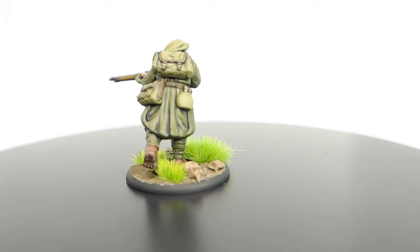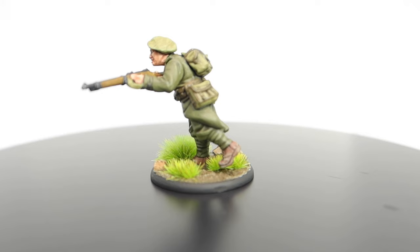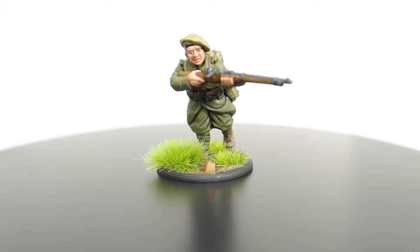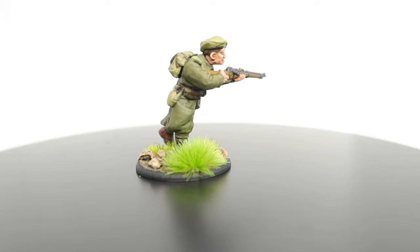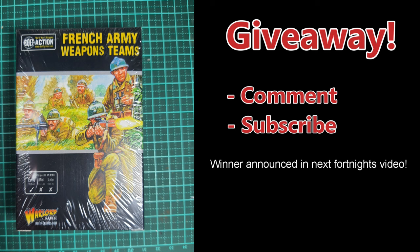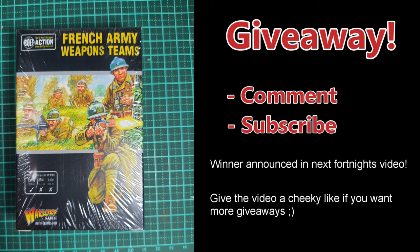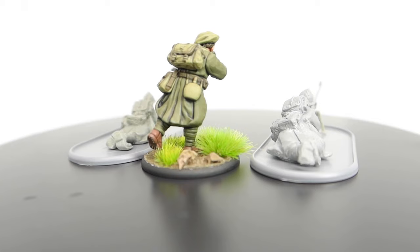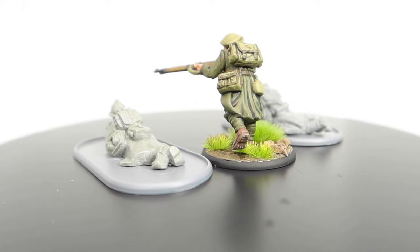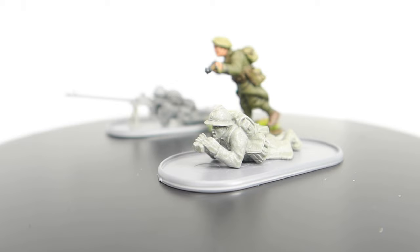Now I did say at the start of the video that I'll be running a small giveaway and the reason that is because I was sent two of the support team box sets for the French. So if you want to win them all you have to do is comment and ensure that you've subscribed to the channel and the winner will be announced in the next video that I upload so you have to keep an eye out for that one as well. So if you win hopefully you'll be able to start a new French force.